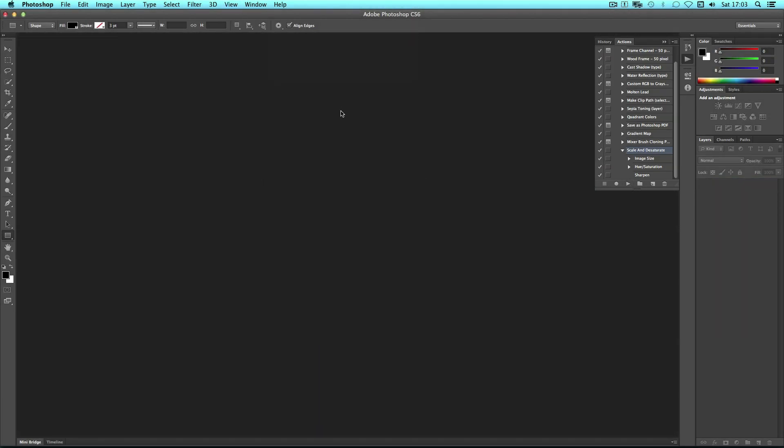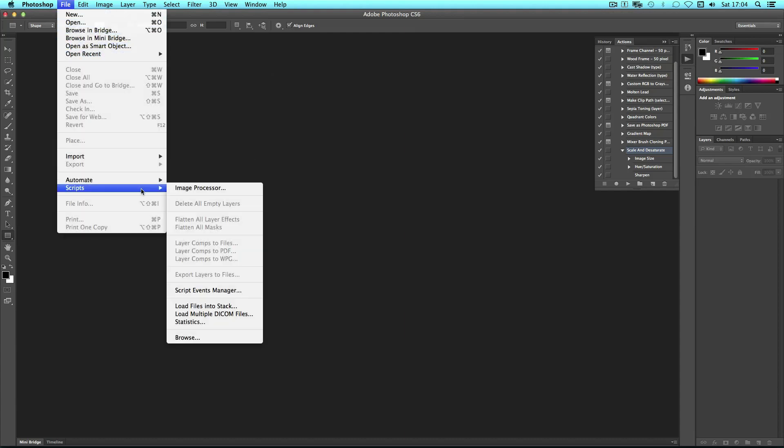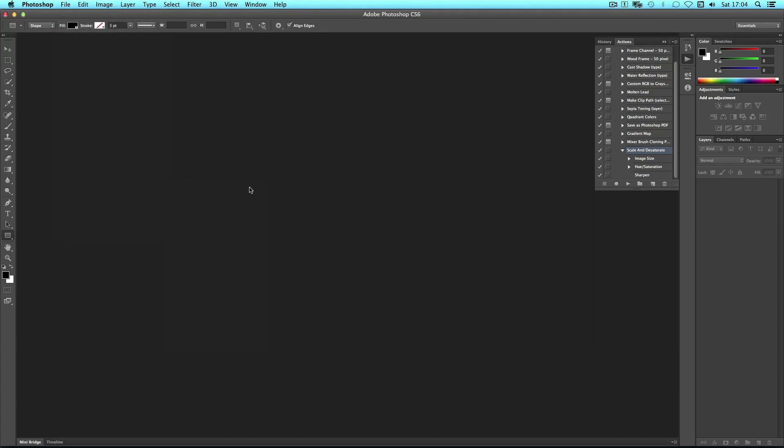But what if I want to process a series of images and run that action on them and save them out? I can do this using the image processor. If you go to file, scripts, image processor.